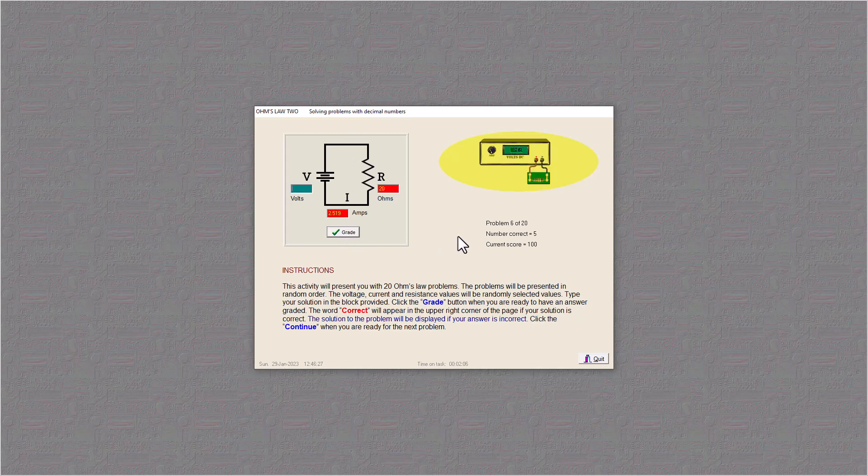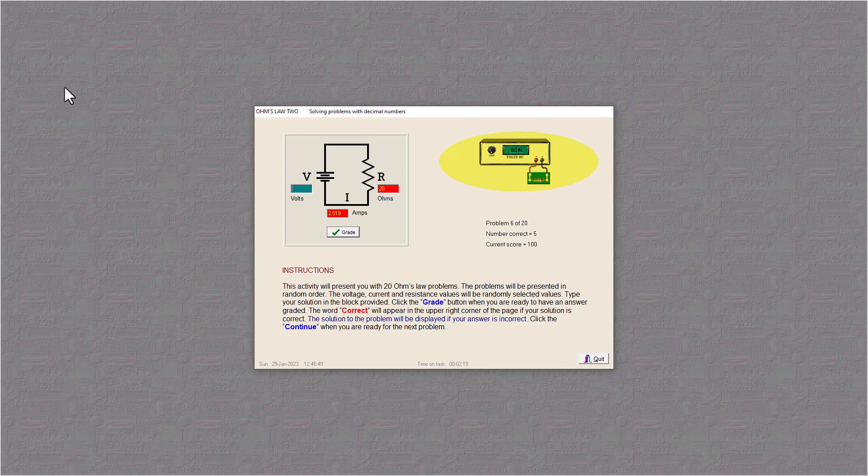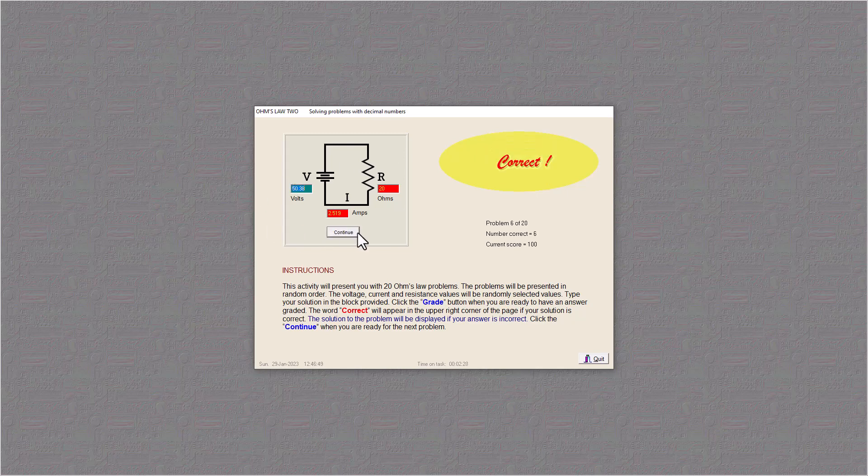And here we have V equals I R. So 20 times 2.519 equals 50.38. And I think that's enough to show you how to do it.